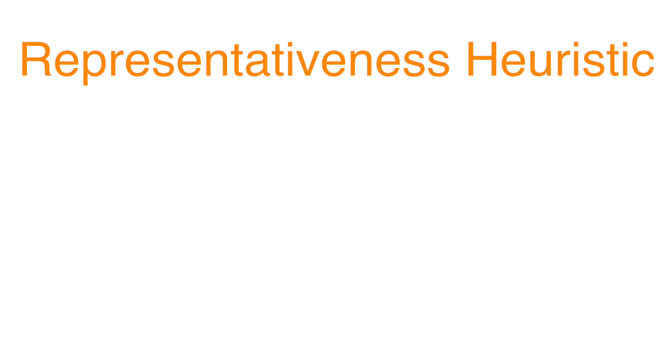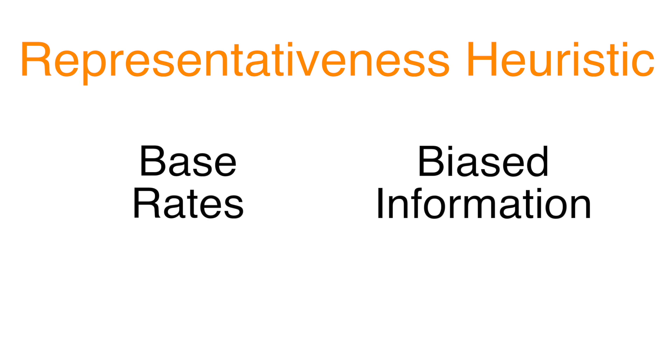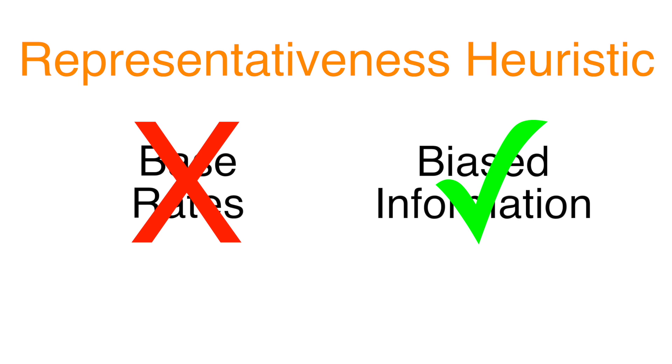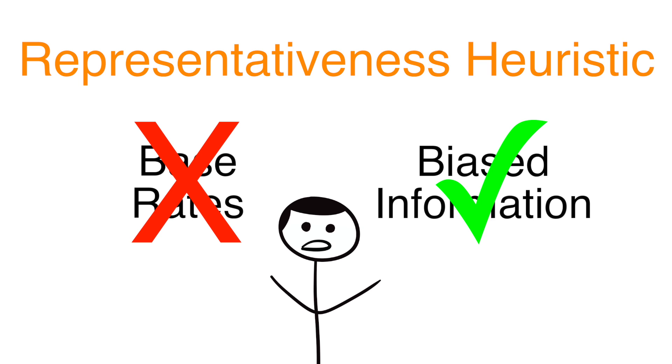The first heuristic we'll talk about is the representativeness heuristic. The representativeness heuristic is when people ignore objective base rates in favor of their own biased information about what is representative. I feel like this is better explained in an example.